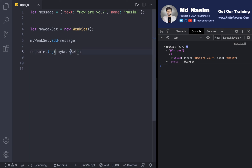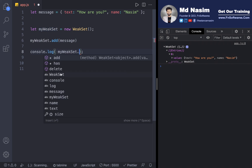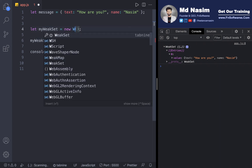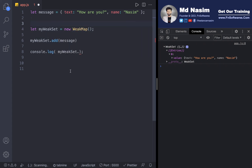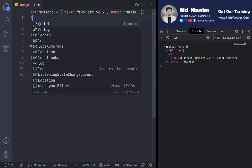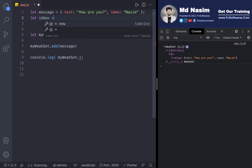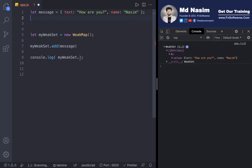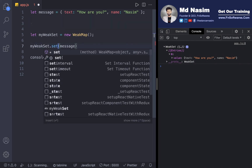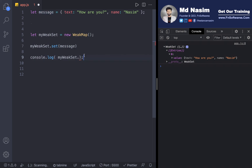You can see the entries and keys. You can delete a value using delete. The available methods are add, has, and delete. For WeakMap, you can delete an object using the delete method. There is no entries, keys, or looping support on WeakMap or WeakSet.